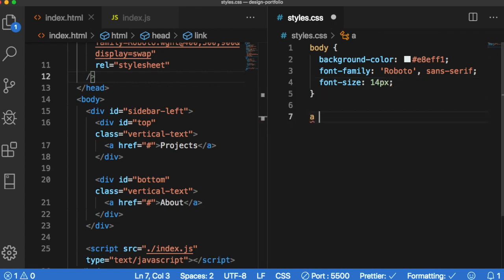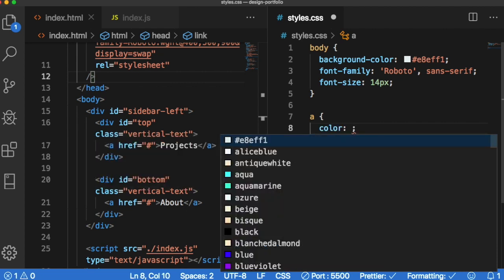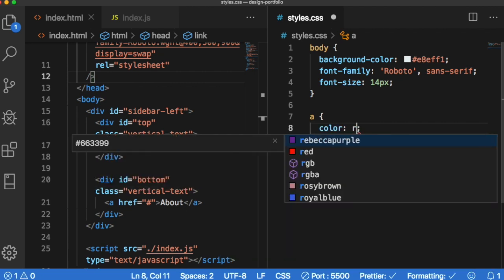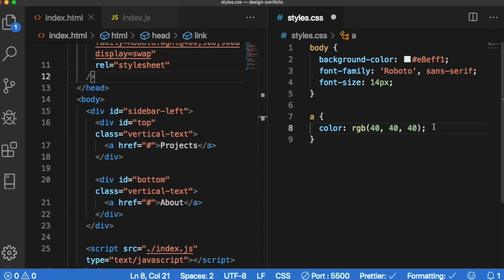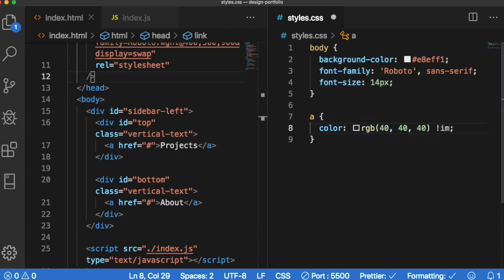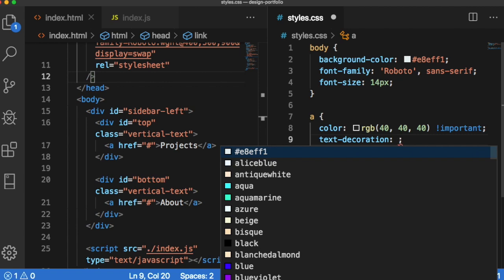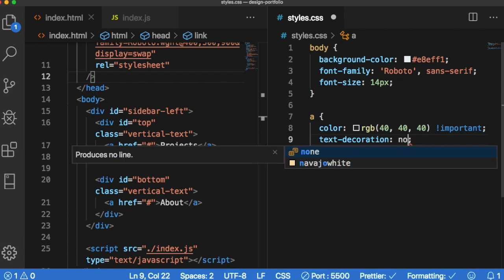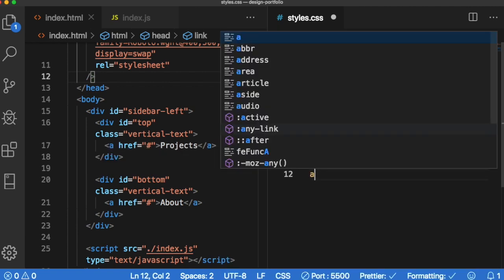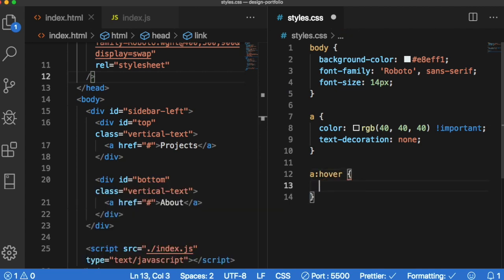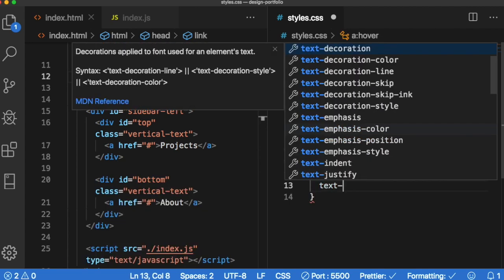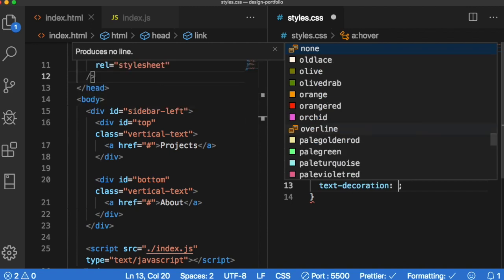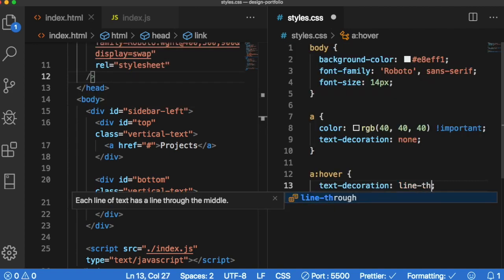Next we have our A tags. So let's style those independently. Let's give them a text color of RGB 40 40 40 and let's put commas that's important. We also want to mark this as important because we want to override the initial blue styling that happens to A tags. And then we don't want the underline so we're going to give it text decoration none. However the A on hover we do want to have a text decoration and this is for just style flare. We want it to have a text decoration of line through.